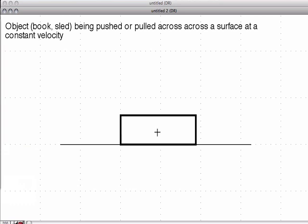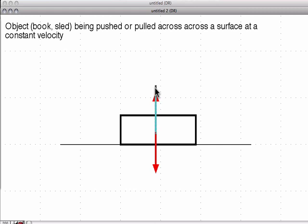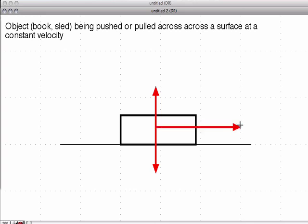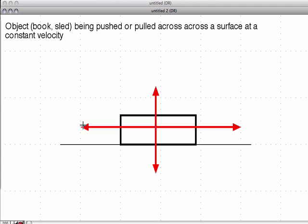It's an object, so it has to have gravity pointing down. And since it's being pushed across the surface — meaning it's not falling through it — we have to have another force going up, which is our normal force. They should be equal. Now, a push across the surface at a constant velocity means the object is moving but the forces are balanced. So this could be our push force, and the force in the opposite direction — which is keeping it at constant velocity and not allowing it to accelerate — is going to be friction.